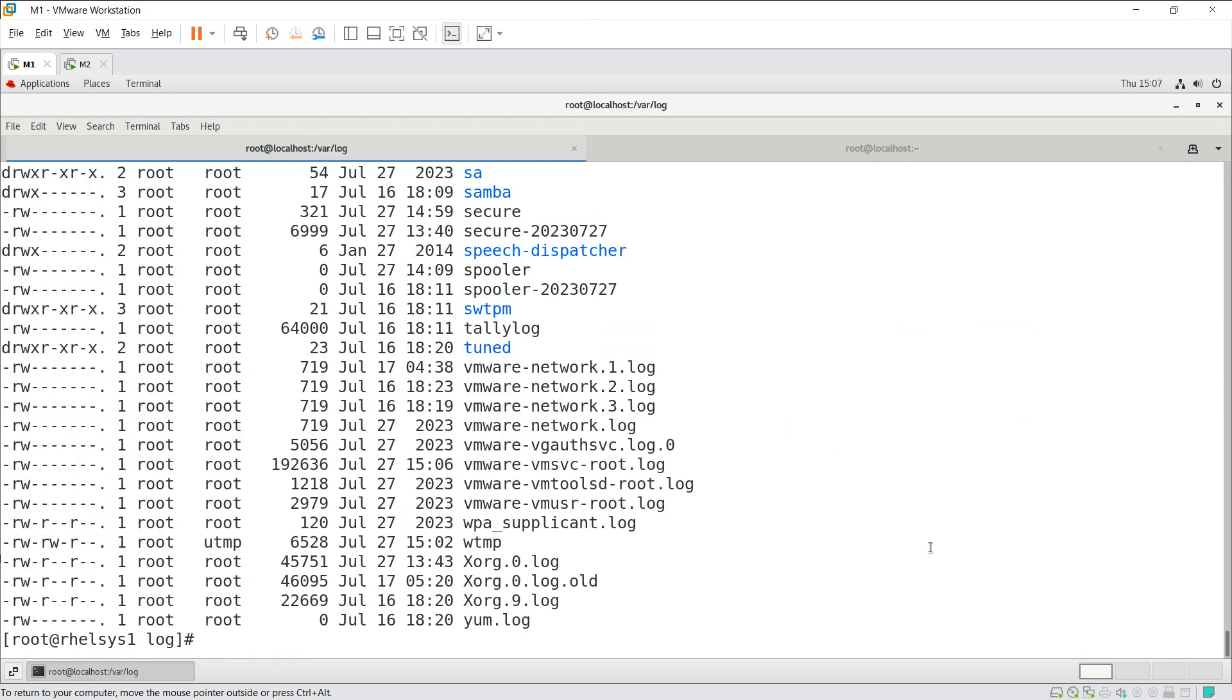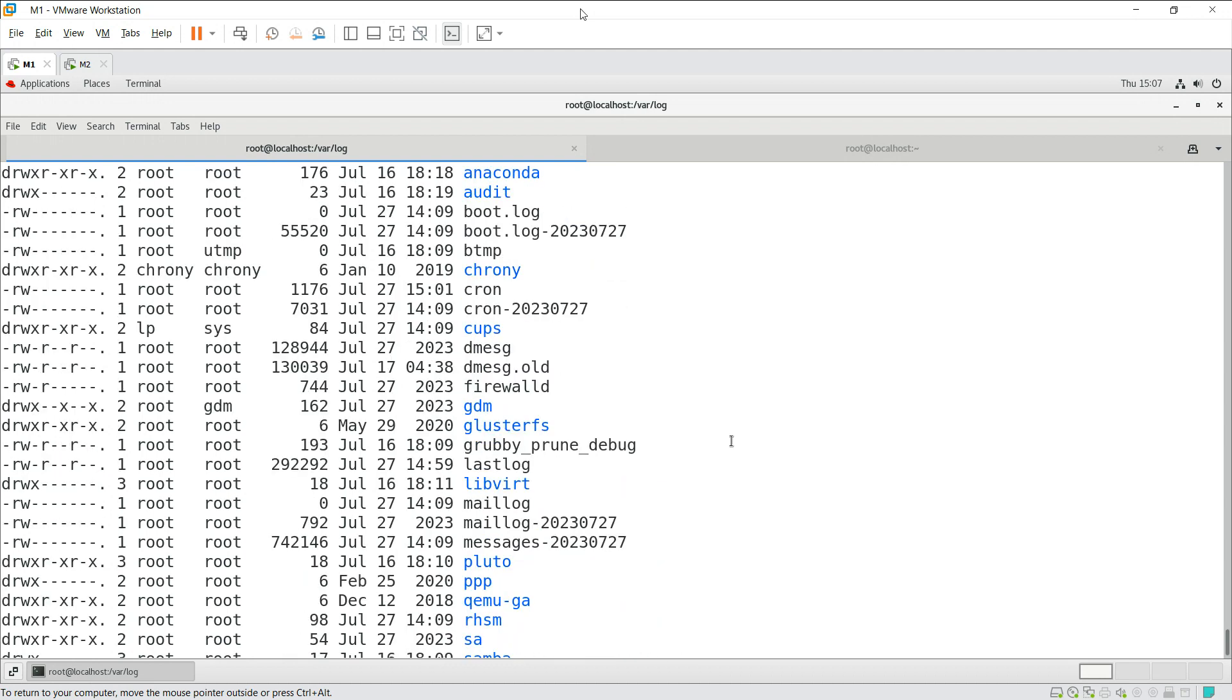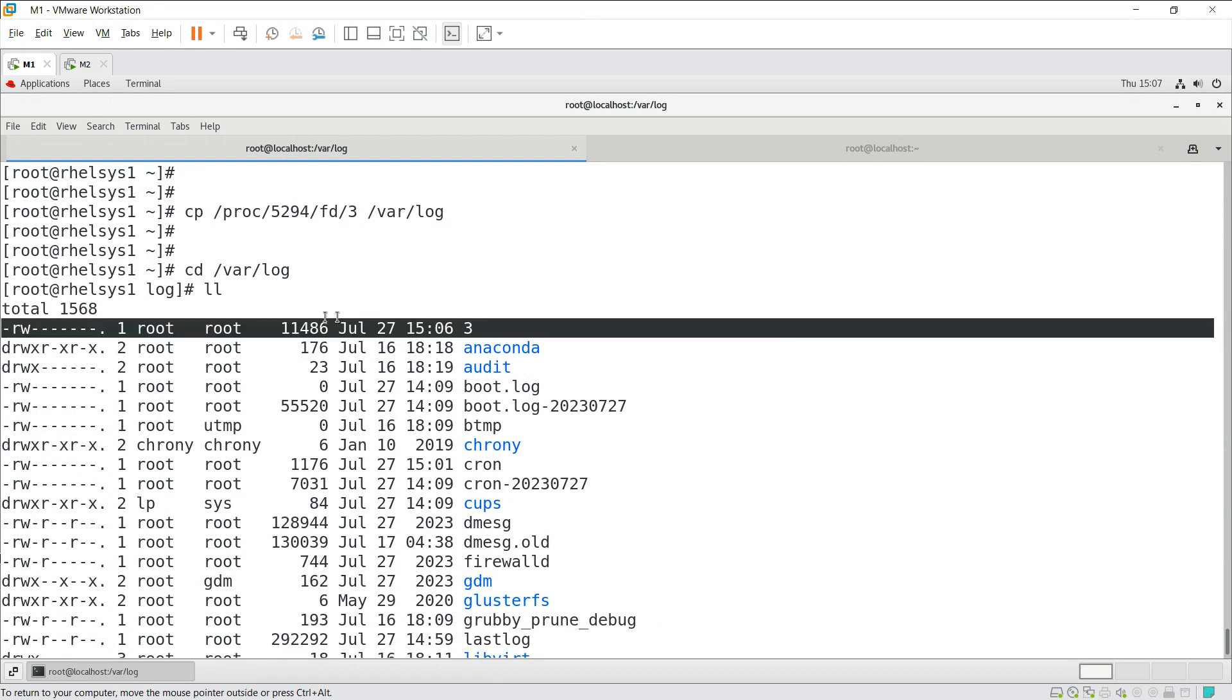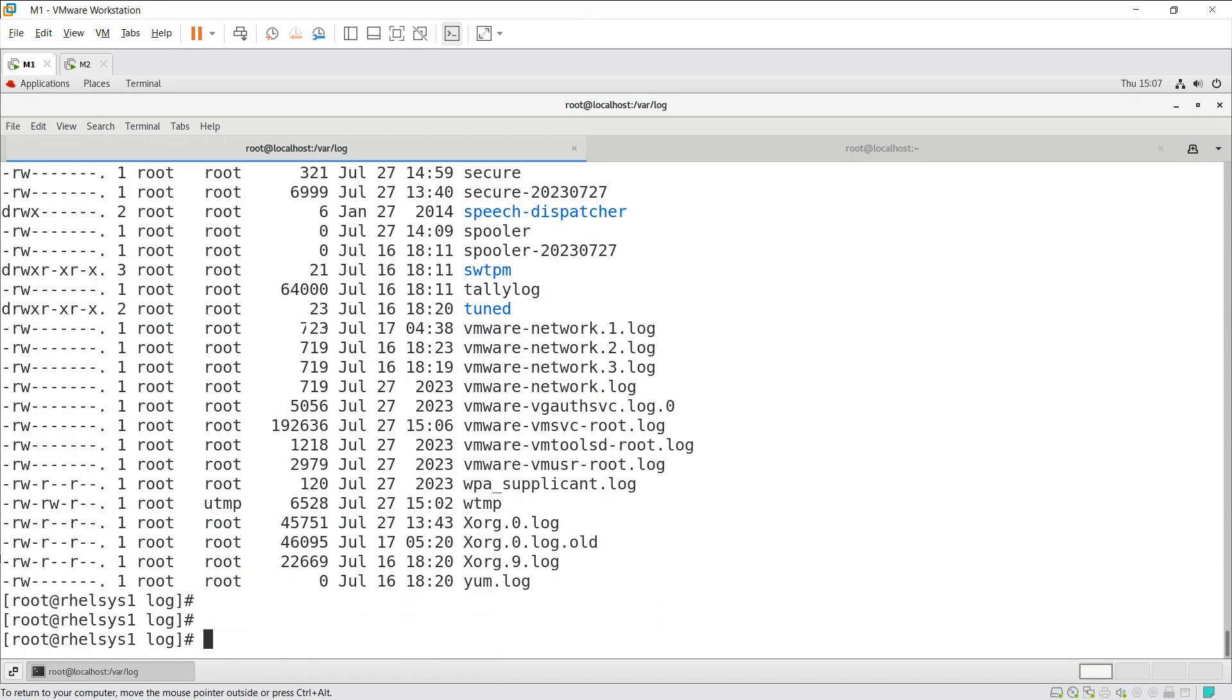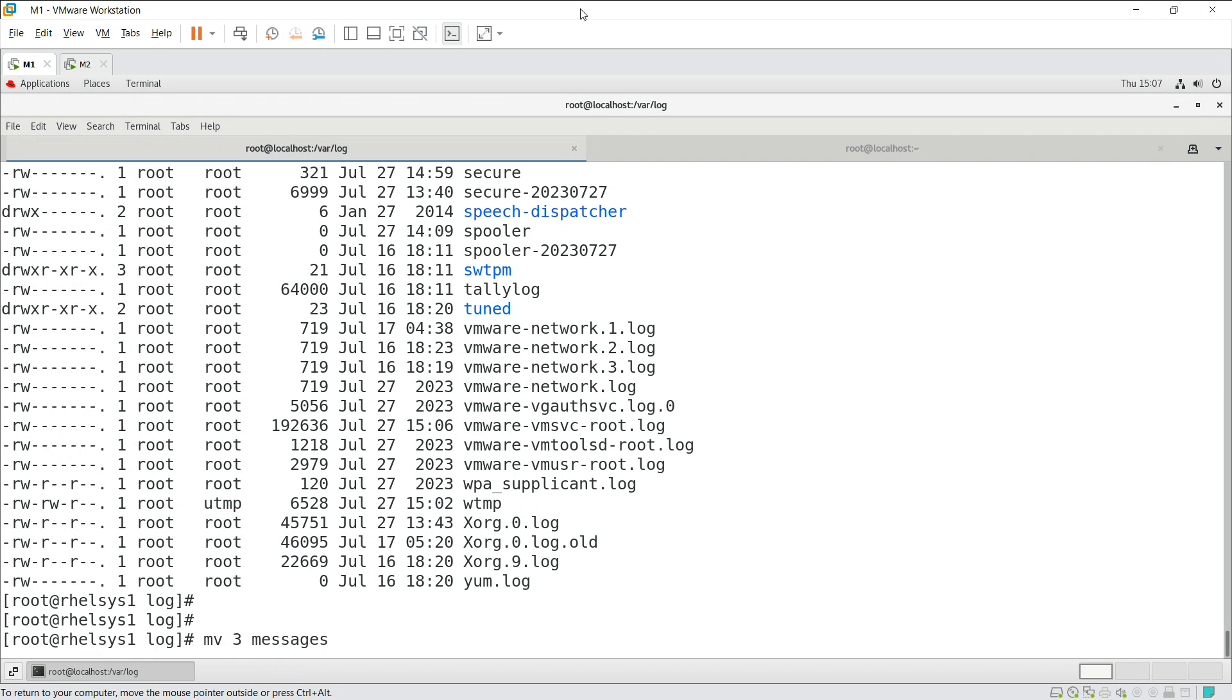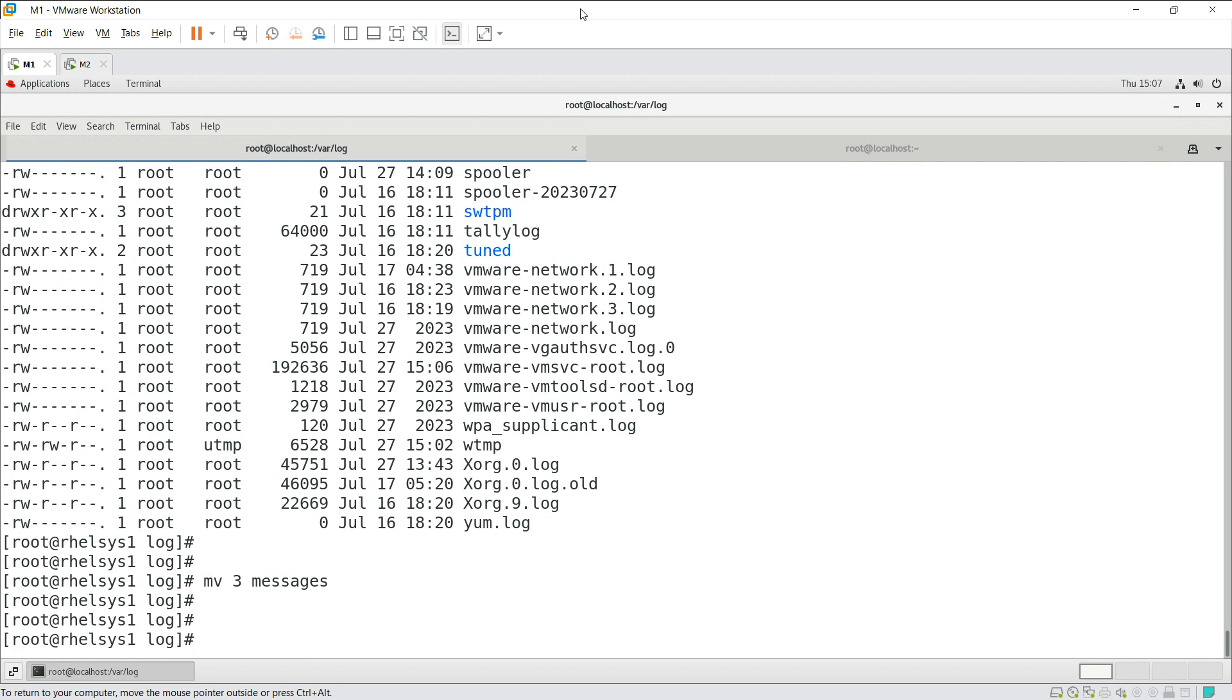Now if you go to /var/log, give ls or give ll, you can see the file is copied here. This is the file. You just need to rename it. So mv space 3 with messages as a file name. Just give enter. It got renamed.